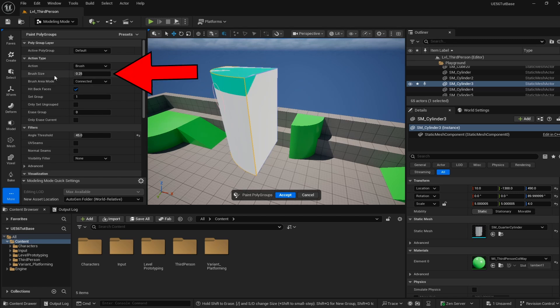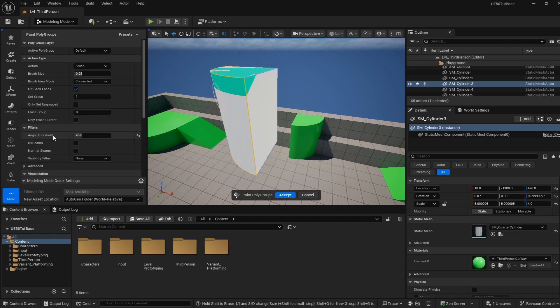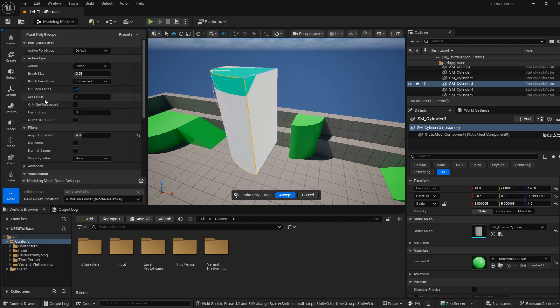Next, your brush size. Feel free to make this whatever you want with the angle threshold what it is. Anything from 0.25 to about 0.4 should be fine, but I'm going to stick to 0.25. And then finally we have the set group. This is going to be what we are painting on.